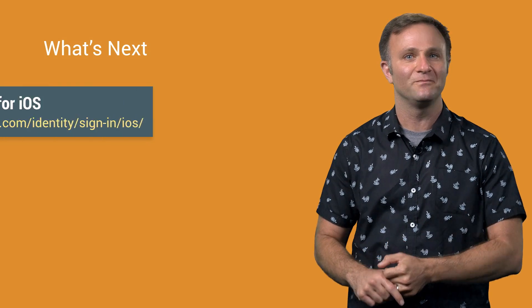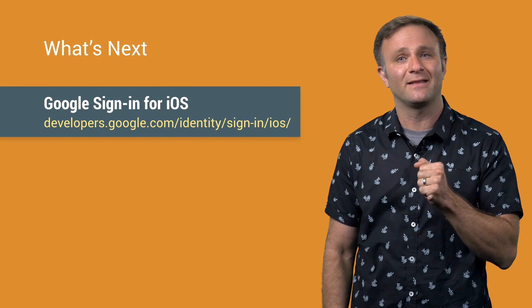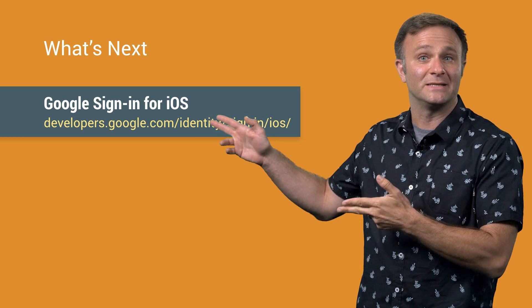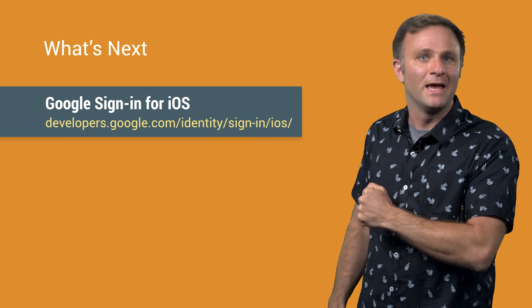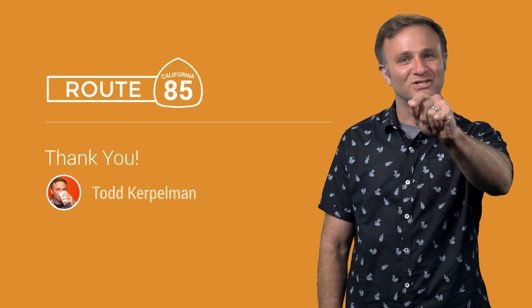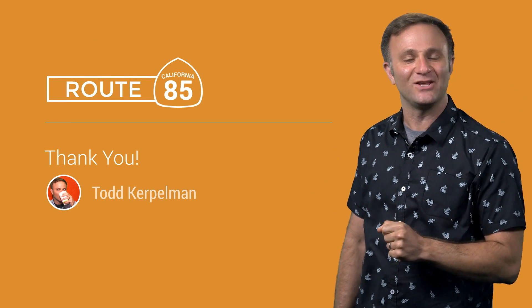So there you have it, some important questions around the new Google sign-in library answered for you. If you have other questions about the sign-in library, well, you know, you can go read the documentation. That's what it's there for, you know. But you could also leave them in the comments below, and maybe we will take a look at them. As always, thanks for watching, and I will see you soon on Route 85.